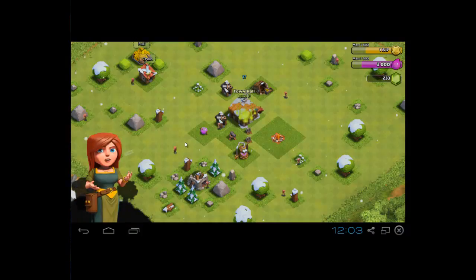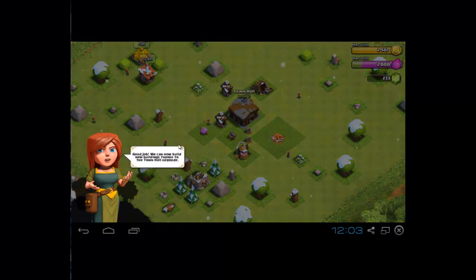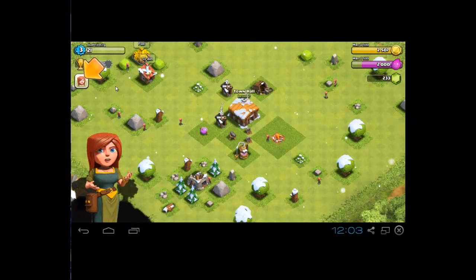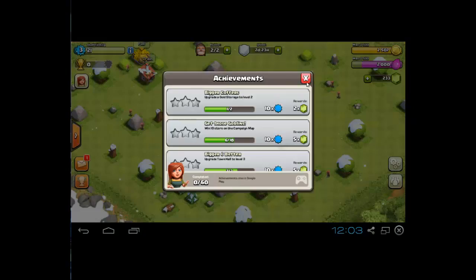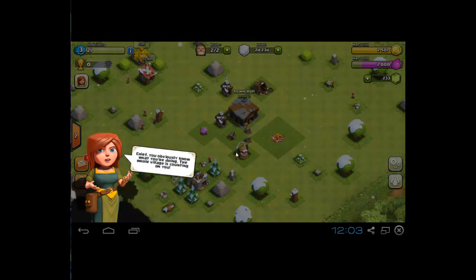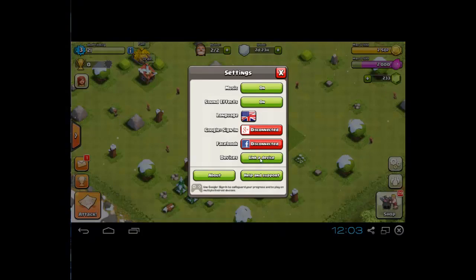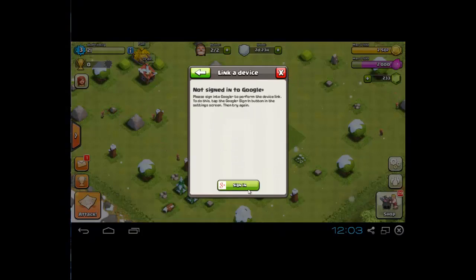So you just got to wait till it gets to this screen, and you're going to go to settings and link your device.